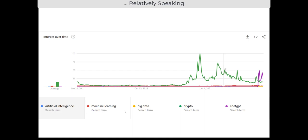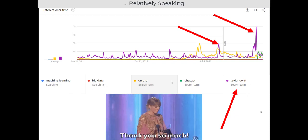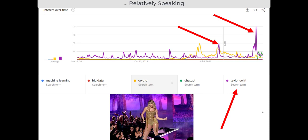Even more recently, ChatGPT shows that popular media and online culture causes different terms to become sort of popular. Maybe machine learning isn't quite as popular as some of these other ideas, even though ChatGPT is a manifestation of machine learning. These things are only relatively popular — Taylor Swift, with a few exceptions, completely dominates all this other conversation about these technical terms.